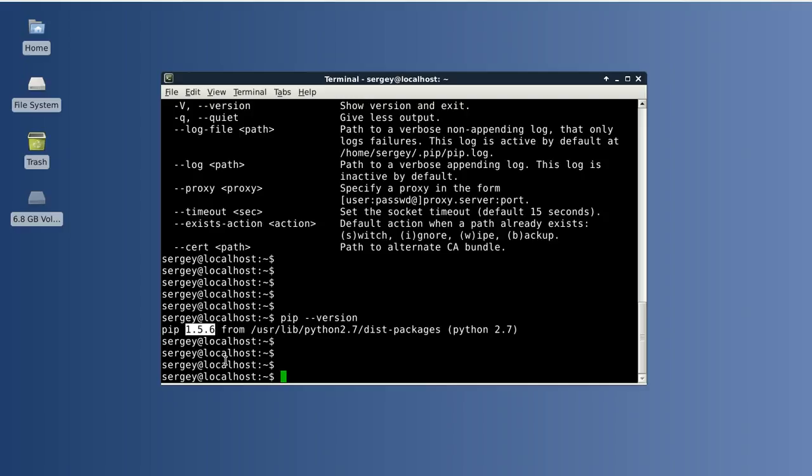And we can also install the latest version from the website. But before doing that, I recommend to uninstall pip from repository because it is not really good that they will interfere together. To uninstall pip from repository in Debian or Ubuntu, you can use this command: sudo aptitude purge python-pip.